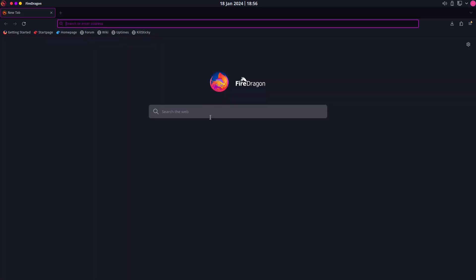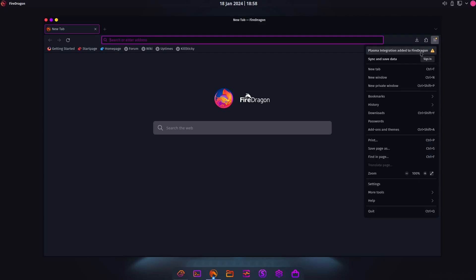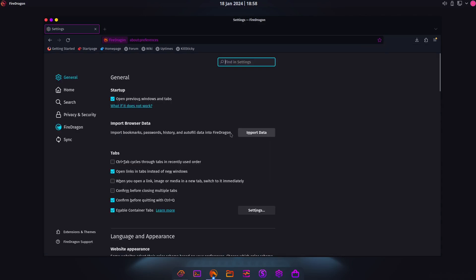It's still the same to use. I'm using Fire Dragon on the KDE Dragonized desktop environment, which is a bit like a Mac-type environment. We have tabs at the top; to close, just click that. You also have the back and forward buttons, refresh, and the web address and search bar.